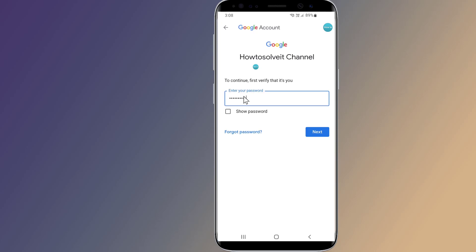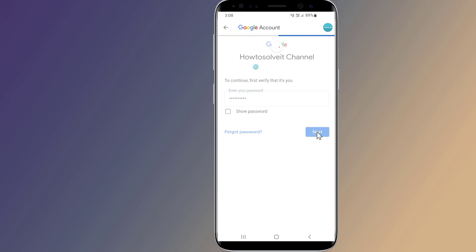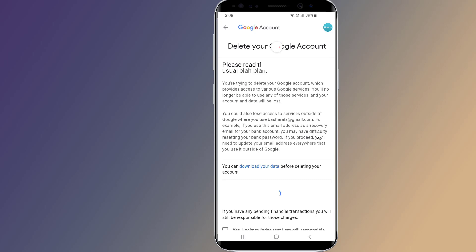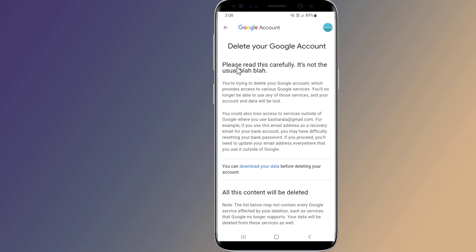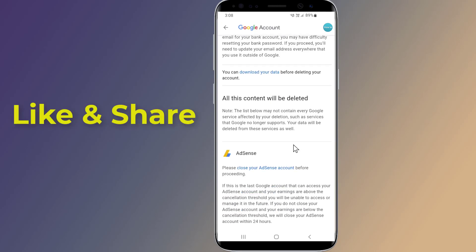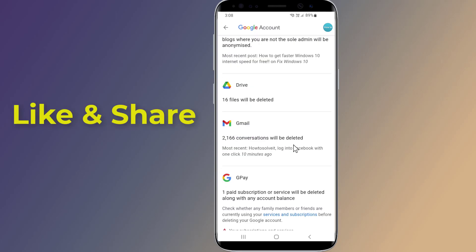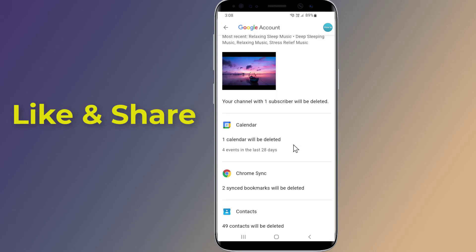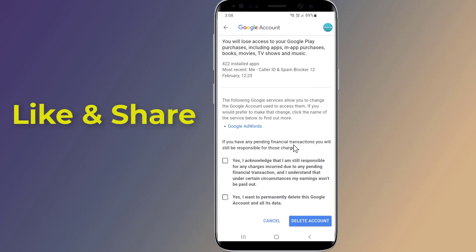Enter your Google account password. You'll find a list of Google services connected to your account which can be removed. At the end of the page there are two acknowledgements you'll have to accept before you can tap on the Delete Account button to delete your Google account permanently.